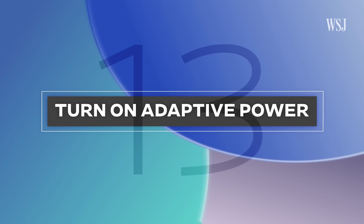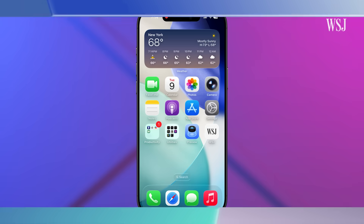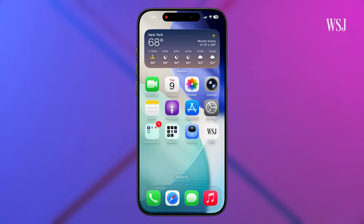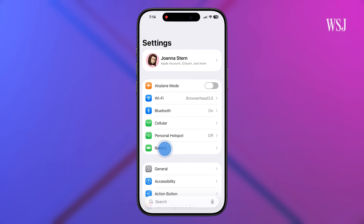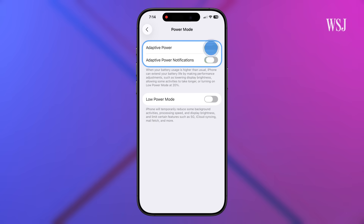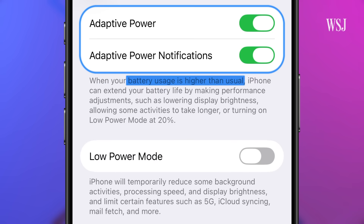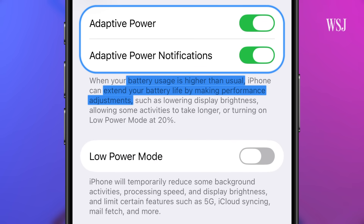Number thirteen: turn on Adaptive Power. Under Settings, Battery, Power Mode, turn on Adaptive Power. The phone learns your typical battery usage, and on higher usage days, makes adjustments to help you extend the battery.